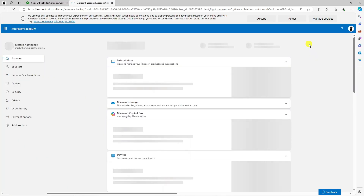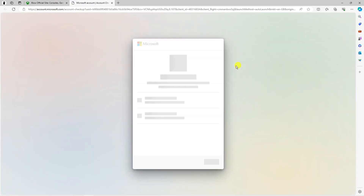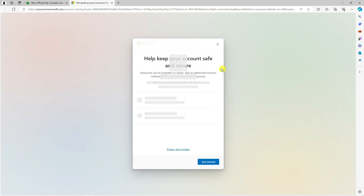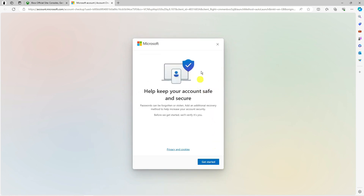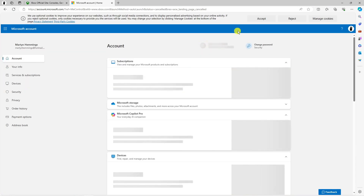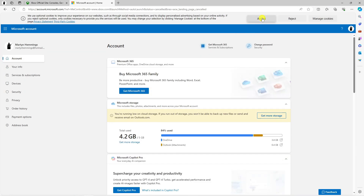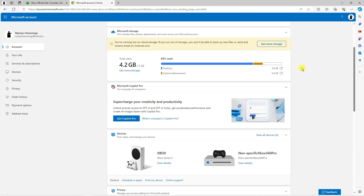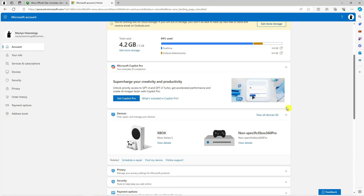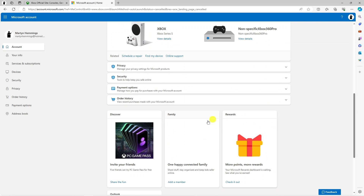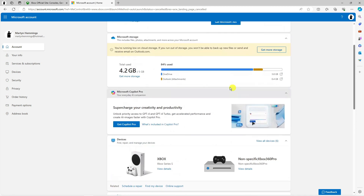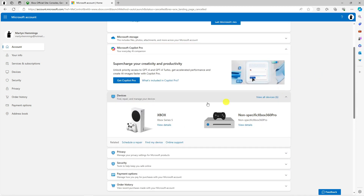That's going to take you across to a page like this. It might ask you to verify your identity, but once you've done that it's going to load up a screen with all the information about devices linked to your account, subscriptions, and things like that.